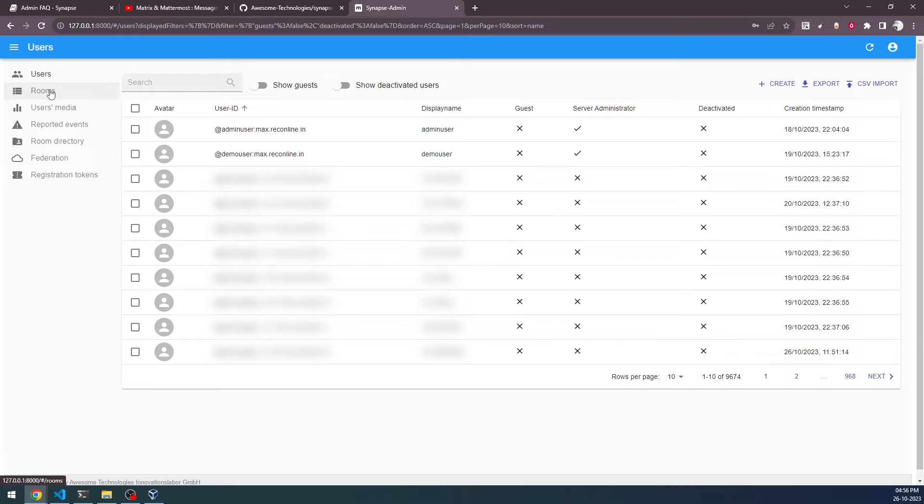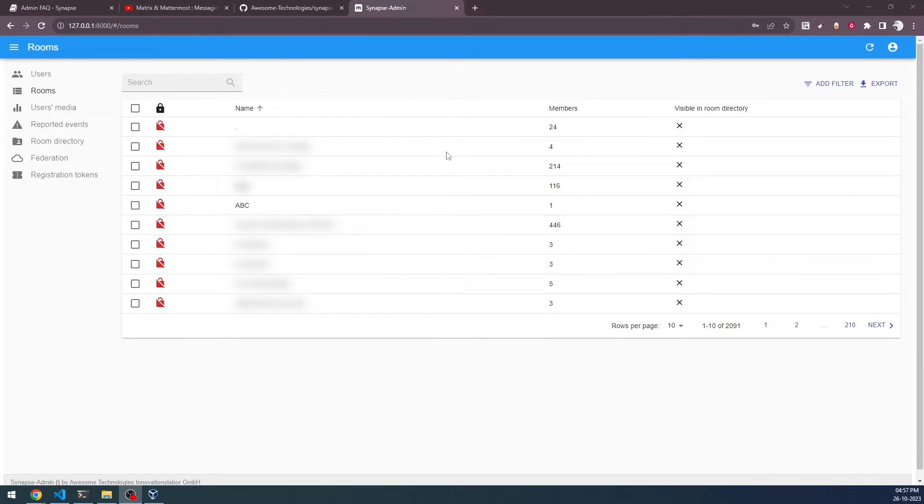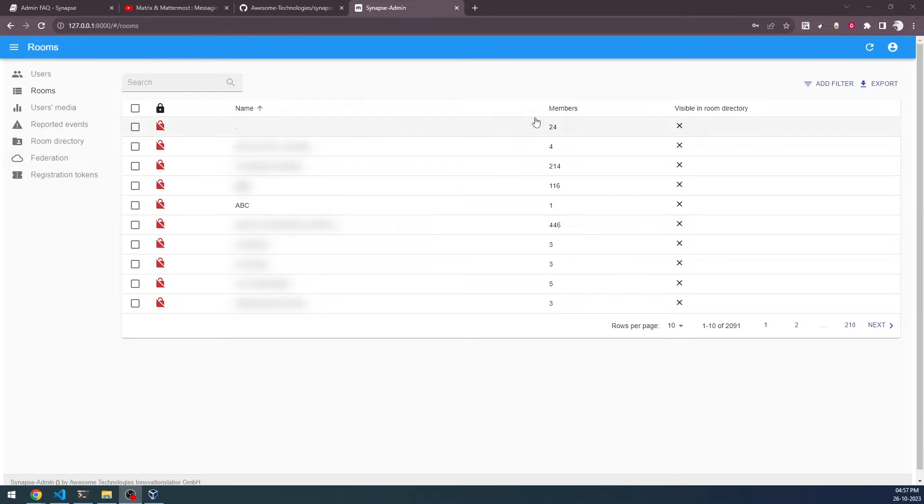And then we have got rooms. In the rooms, we have got various rooms. However, I'm not showing the room names here. We have also bridged the home server with Google messages bot. So there are lots of things going on in the server. As you can see here, there are rooms with so many members also, and we can see the member numbers here.